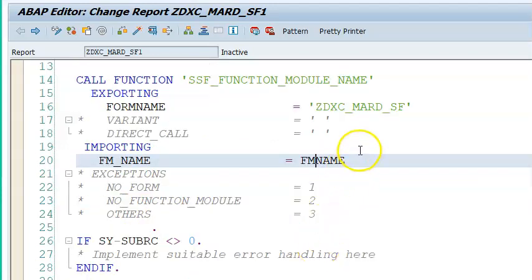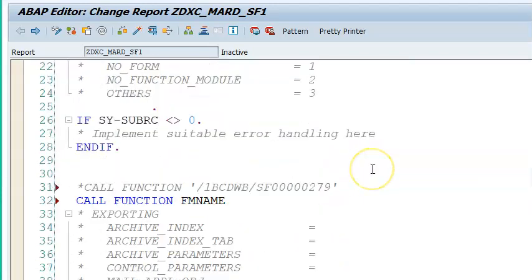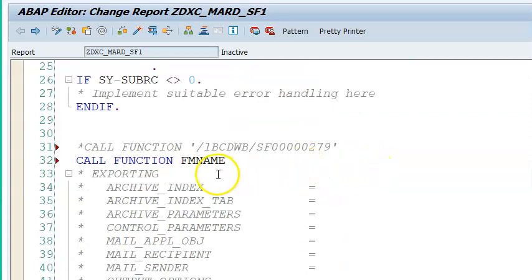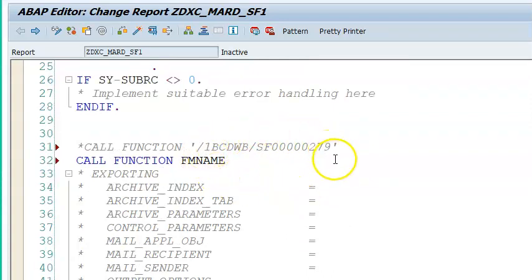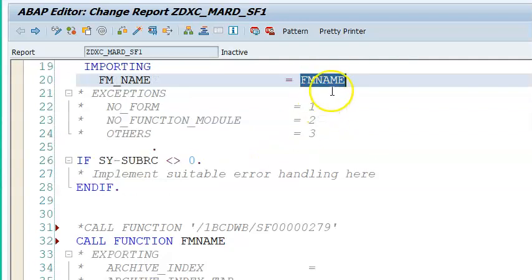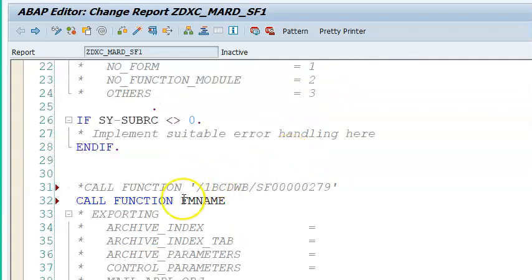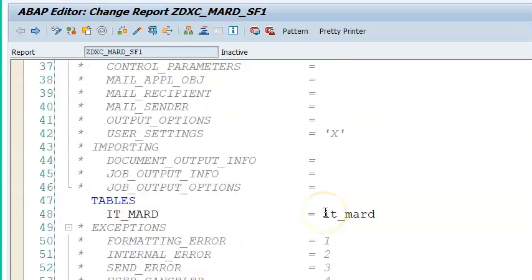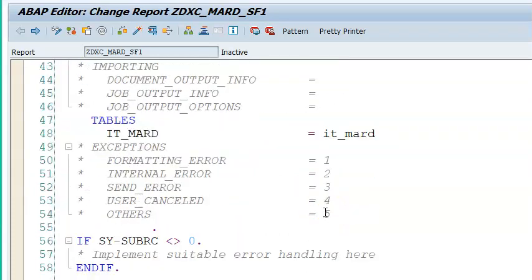Then we are passing this FM_NAME into the function module SSF_FUNCTION_MODULE_NAME, giving the form name. After that, instead of giving that dynamically generated function module, we are replacing it with the name that we have given here. You can give any name, but we are not putting inverted codes.